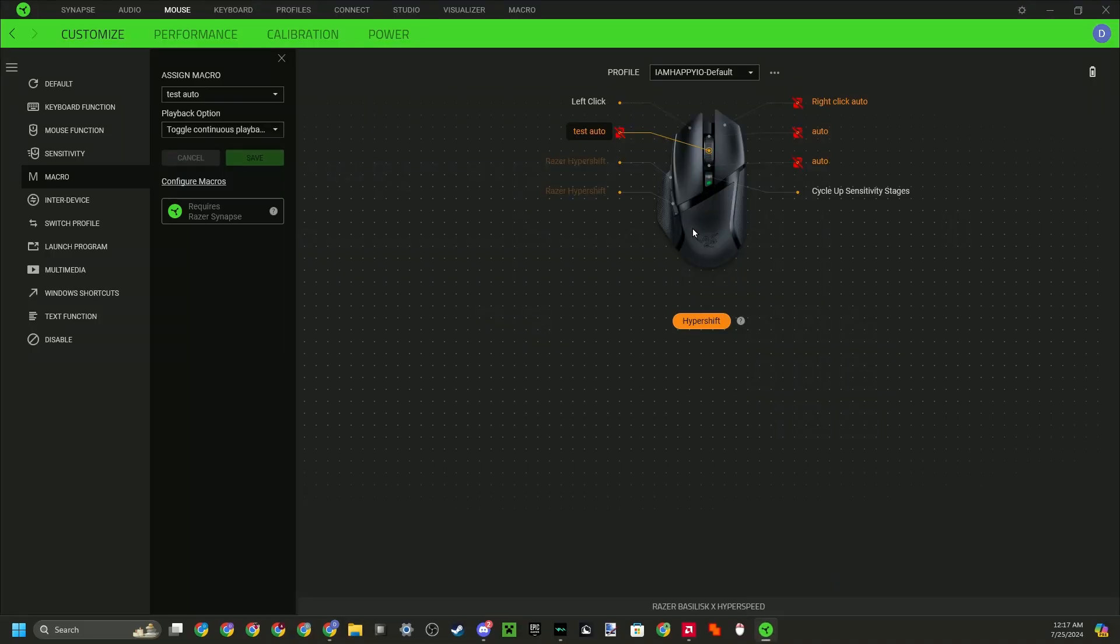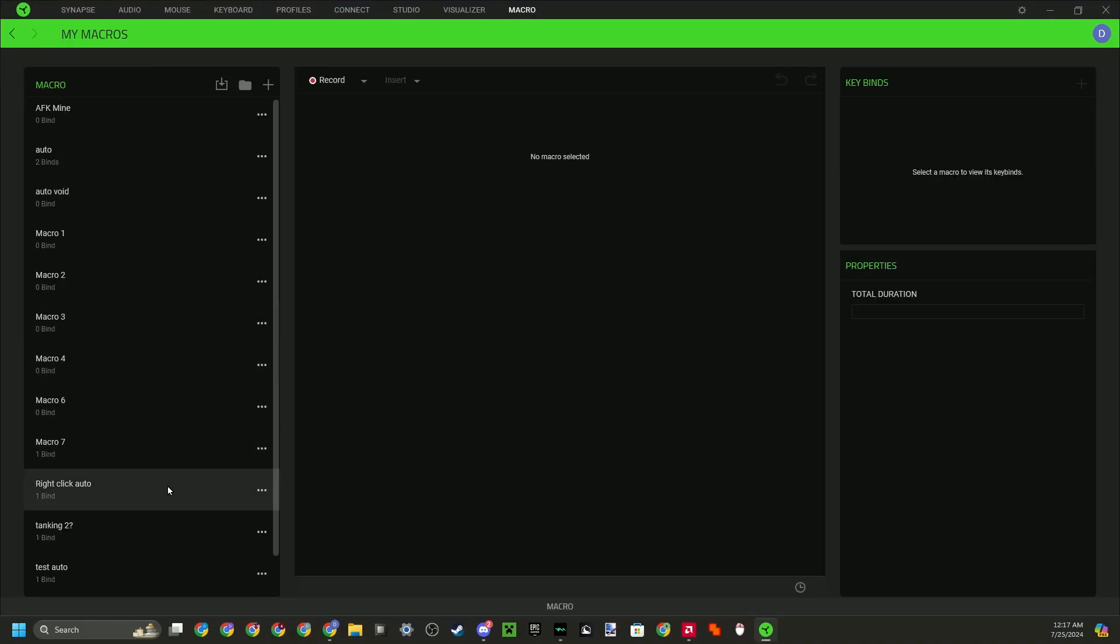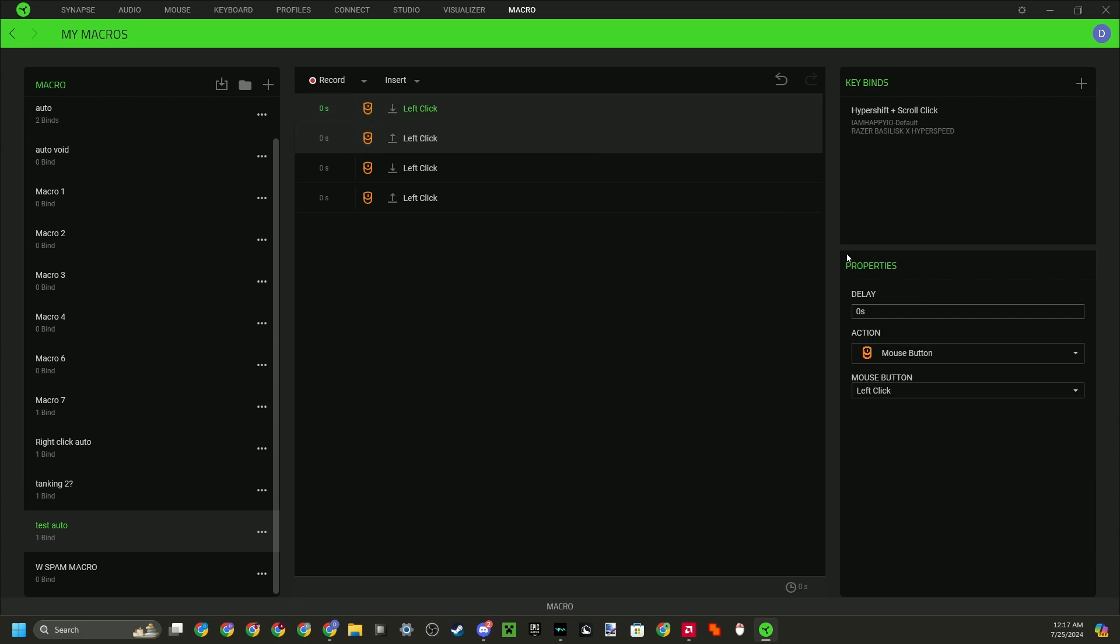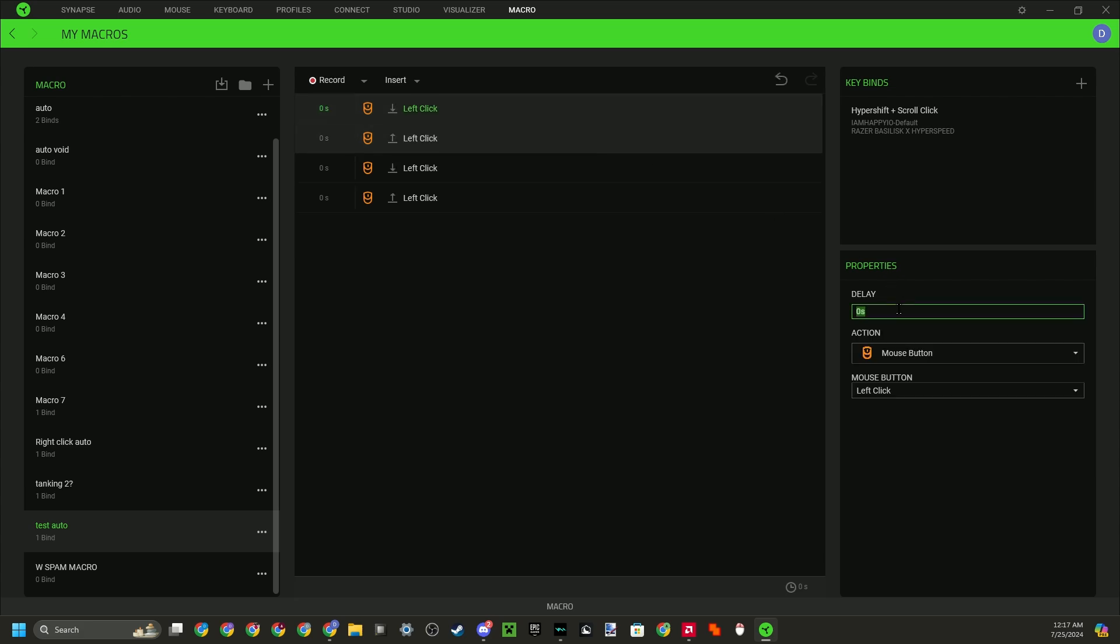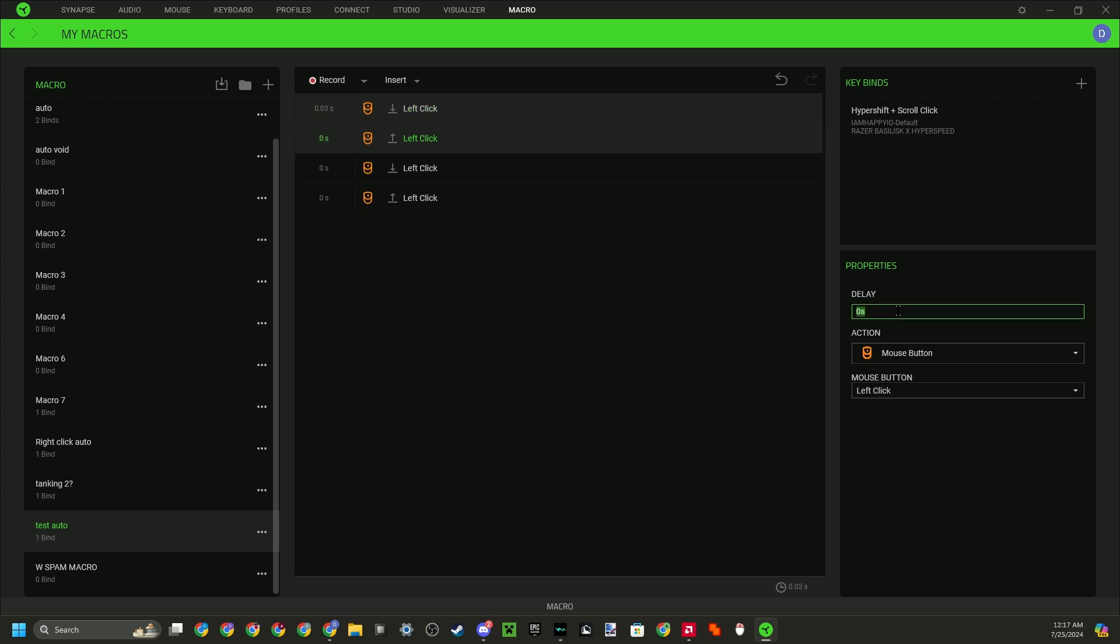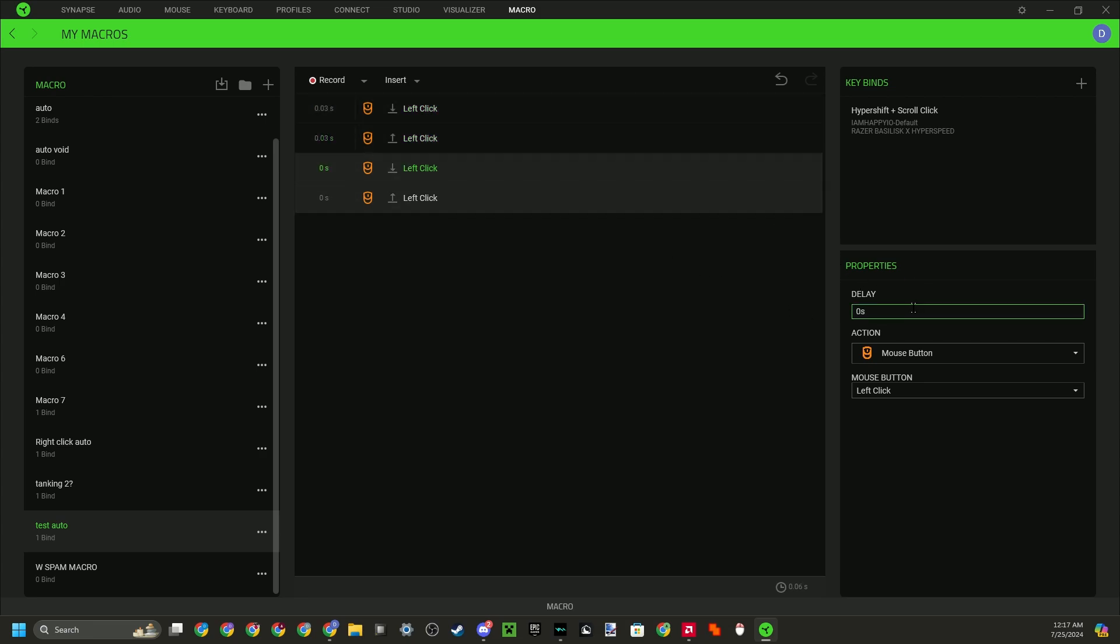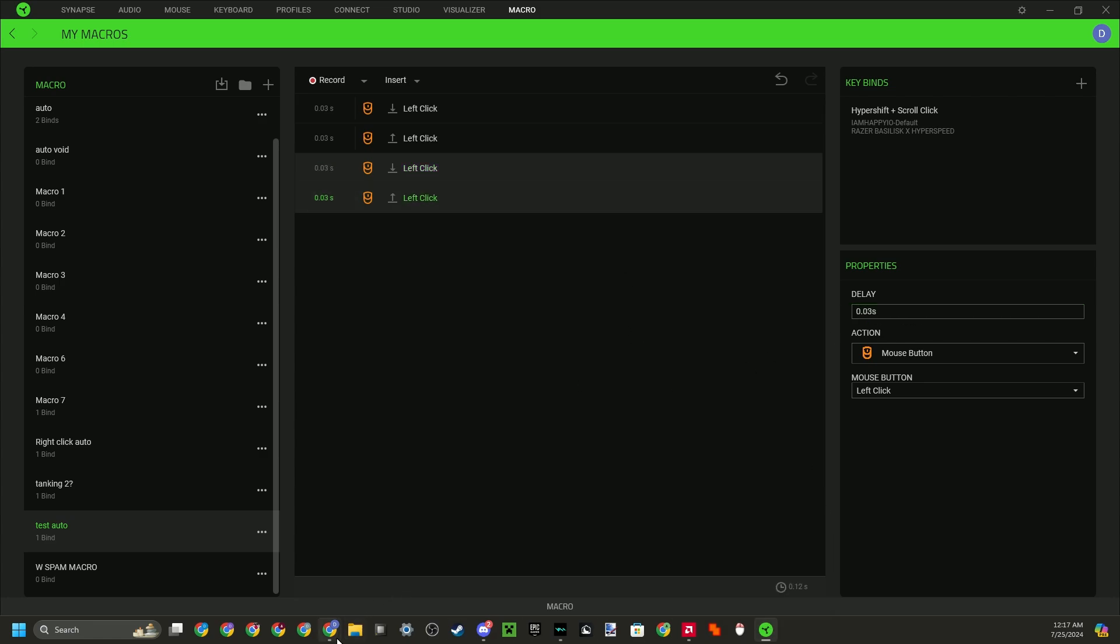I want to head back over here. I want to go to my macro and I want to slow it down a bit. So instead of 0 seconds, let's do 0.03, and I'm going to set all of these to 0.03. And now instead of 0 seconds, they're all set to 0.03.